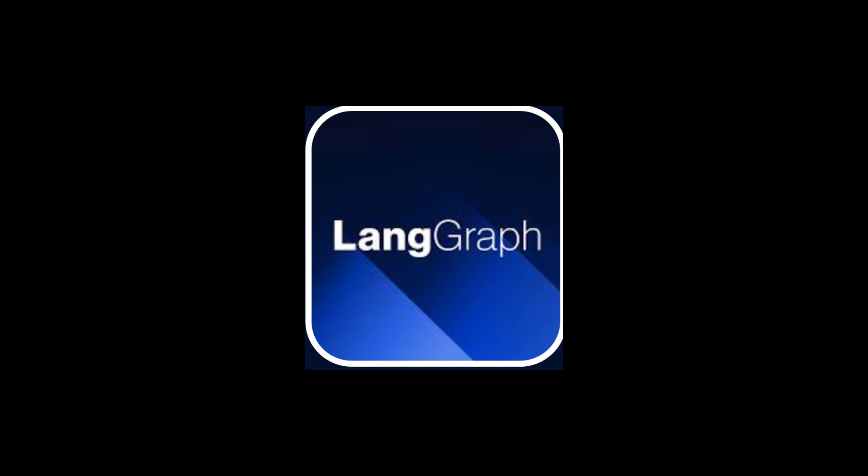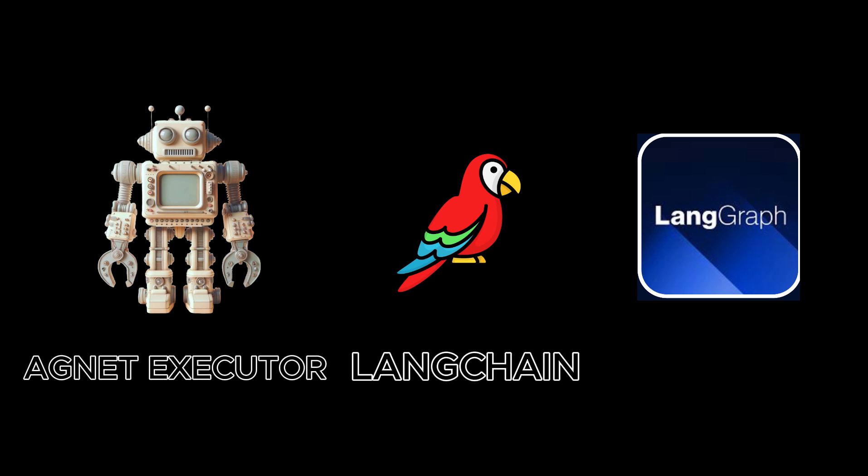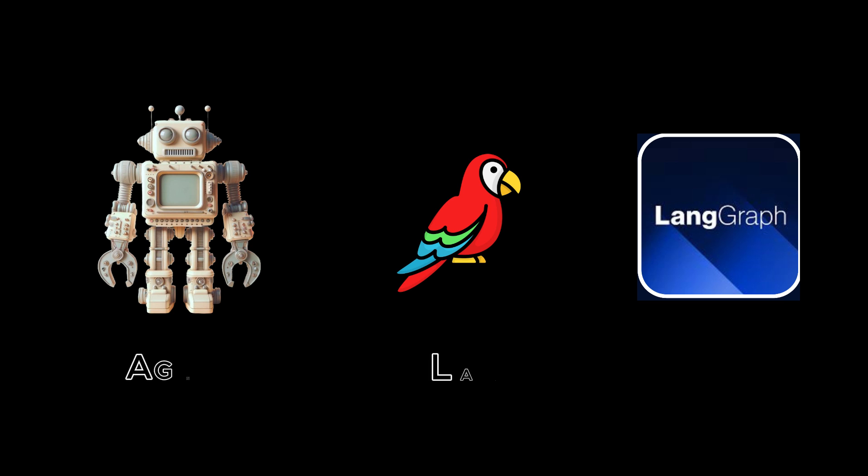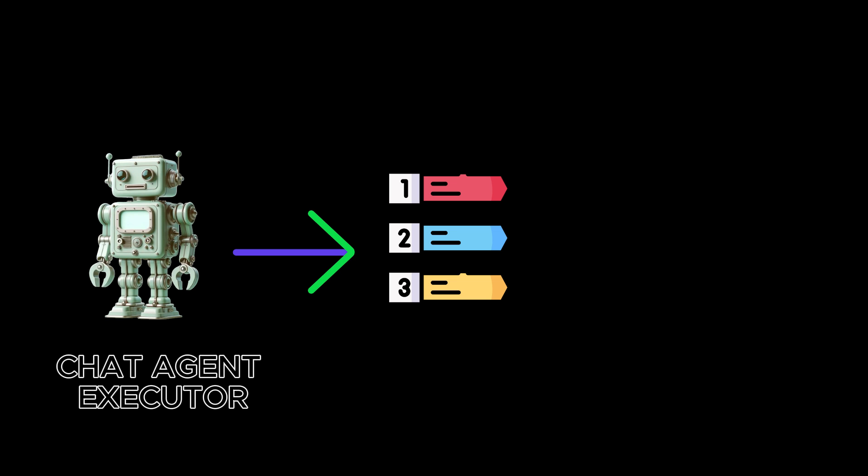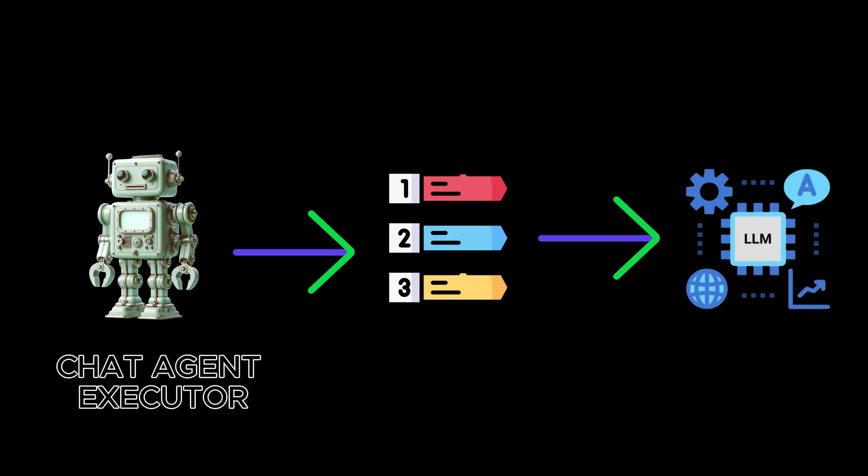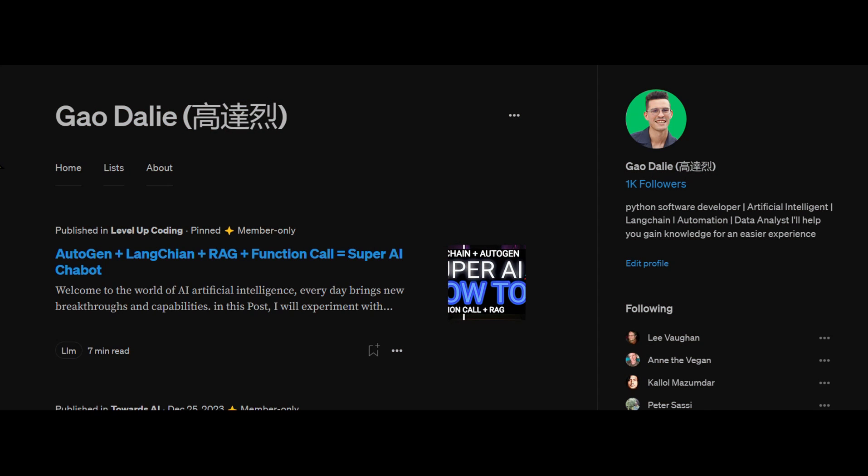We're starting with two main agent runtimes in LangGraph. The agent executor is similar to LangChain's, but rebuilt in LangGraph. The chat agent executor handles agent states as a list of messages, perfect for chat-based models that use messages for function calls and responses.